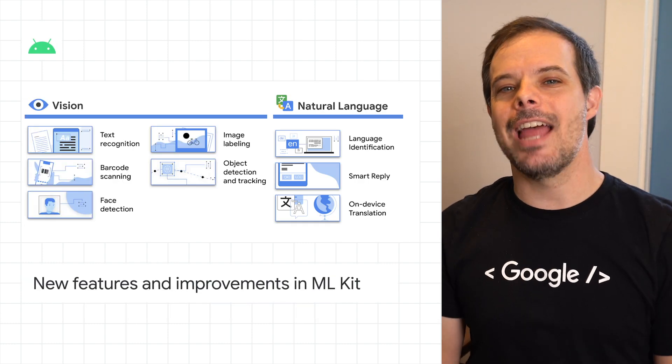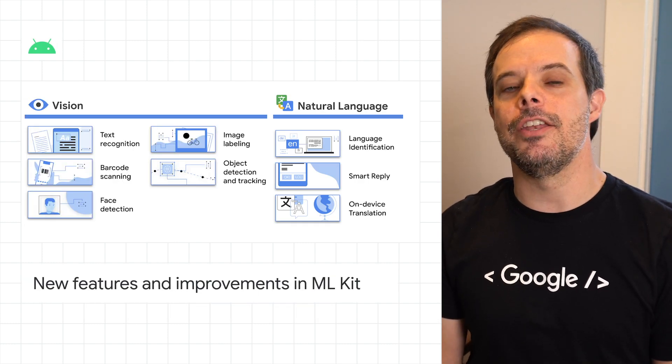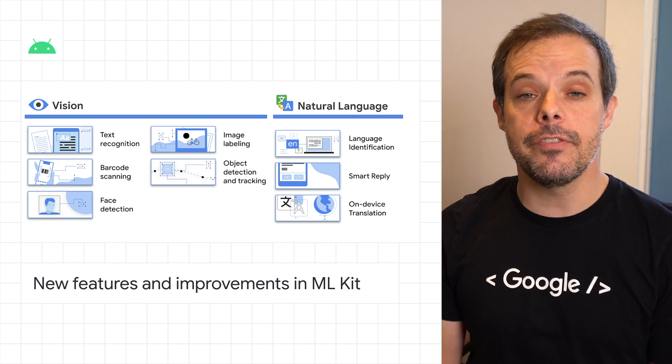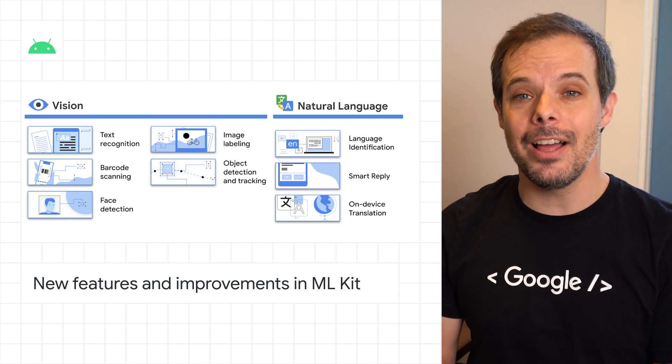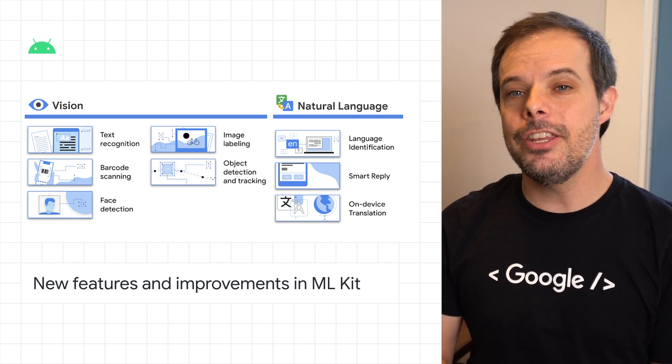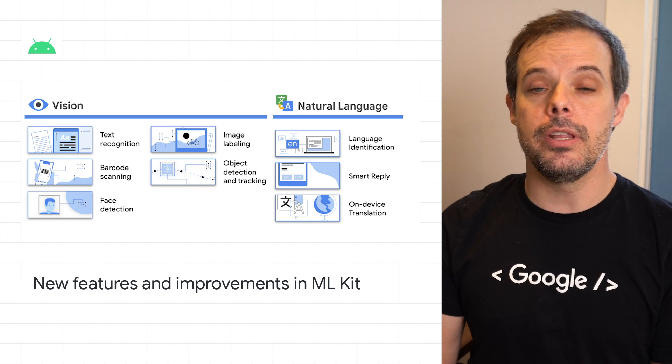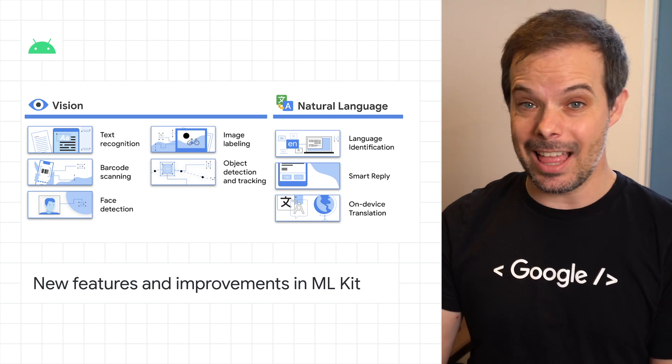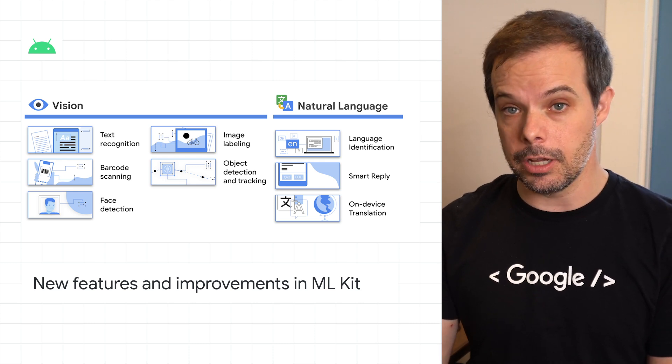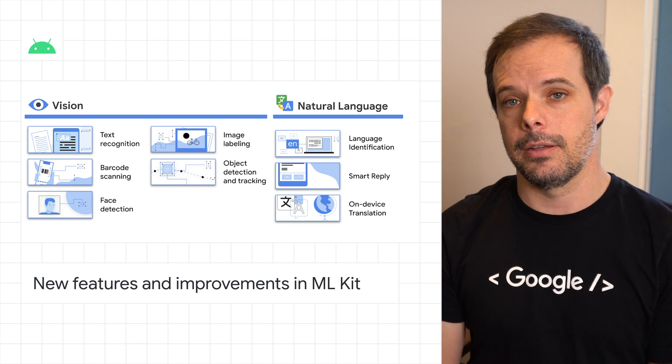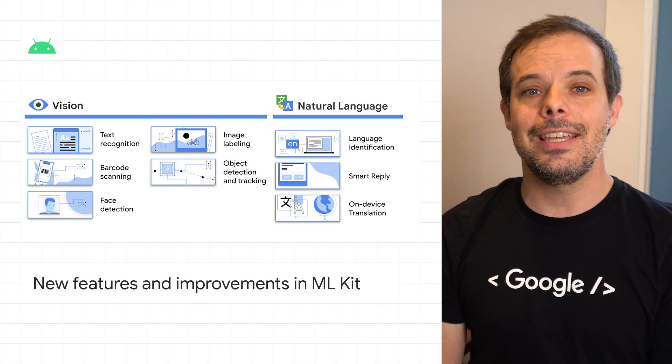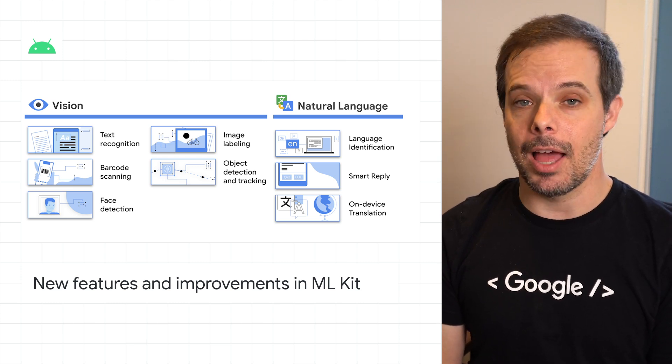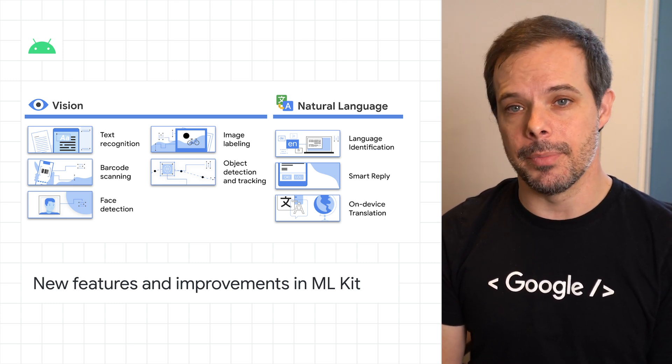ML Kit is now available in a new standalone SDK and is fully focused on on-device machine learning, giving you access to the unique benefits that on-device versus Cloud ML offers, including real-time and offline. For a link to the migration guide and sample apps, head on over to the post.